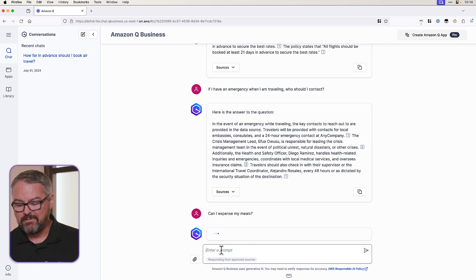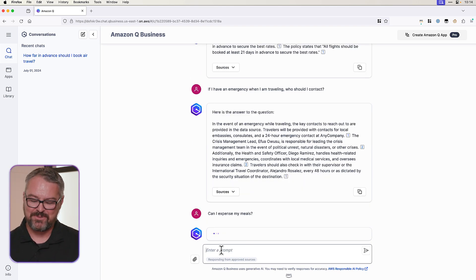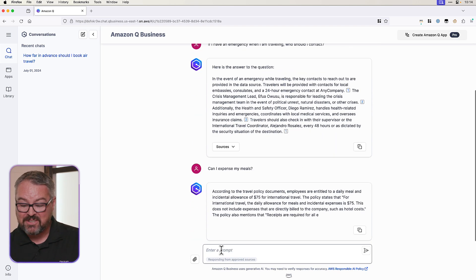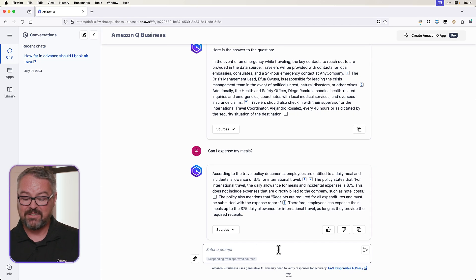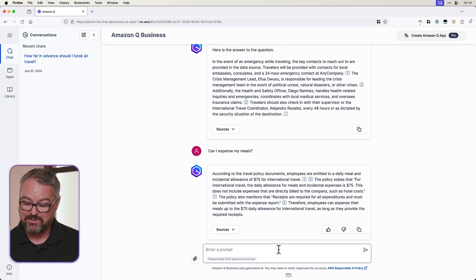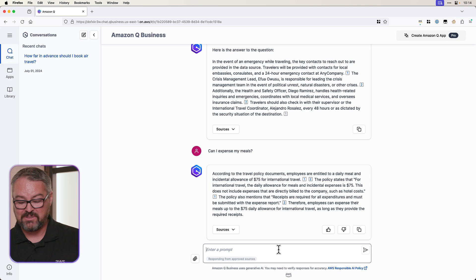And of course, we want to ask if we can expense our meals, right? This is a business trip. So according to the information here, we have an allowance of $75 for international travel to expense our meals. Awesome. I'm able to do everything I need here, ask it questions, get responses, and I don't have to worry about not knowing our travel policy anymore.